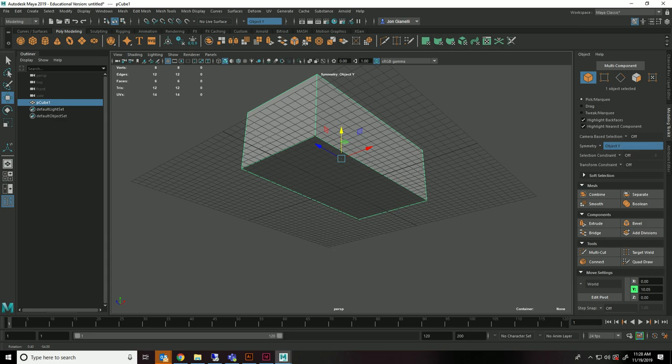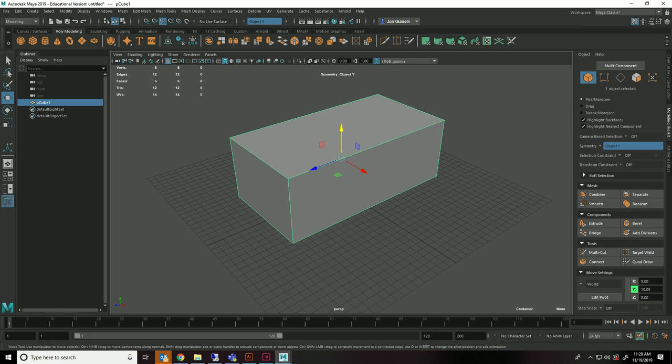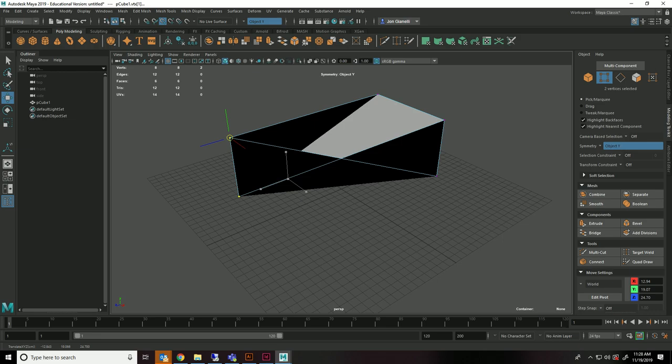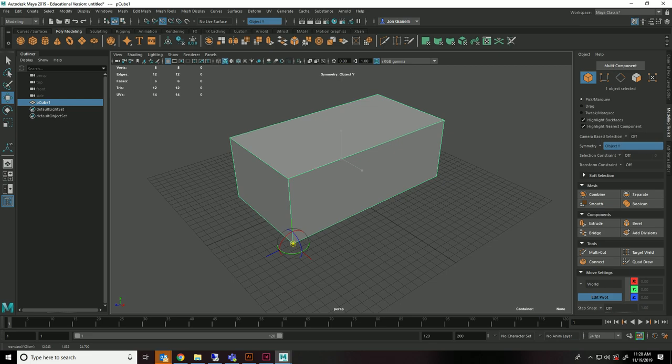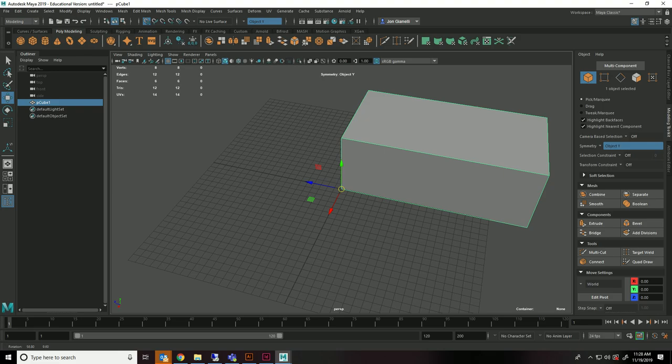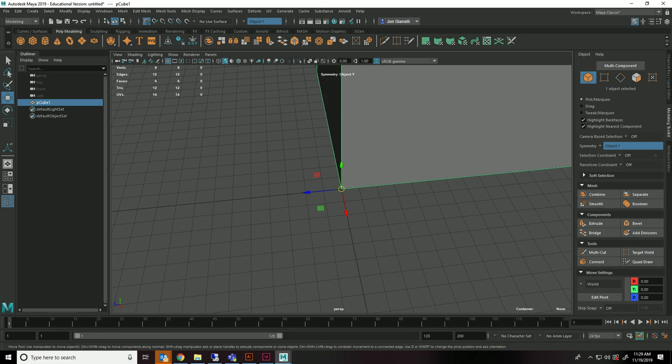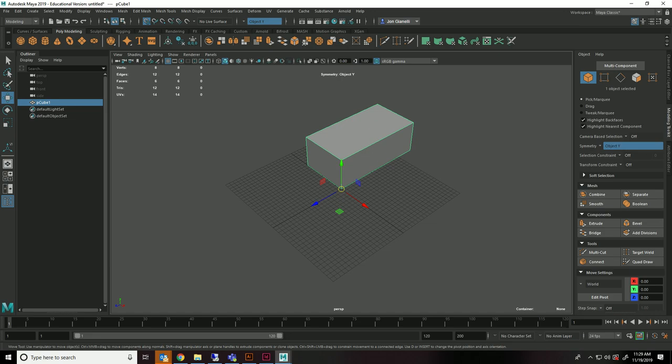First things first, we're going to set the pivot point in the correct location. So we're going to turn on our snaps to point, which means if you were to take a vertex, it's going to snap to the closest vertex. But what we're going to do is in object mode, we're going to adjust our pivot by holding down D. We're going to adjust it to this bottom corner.